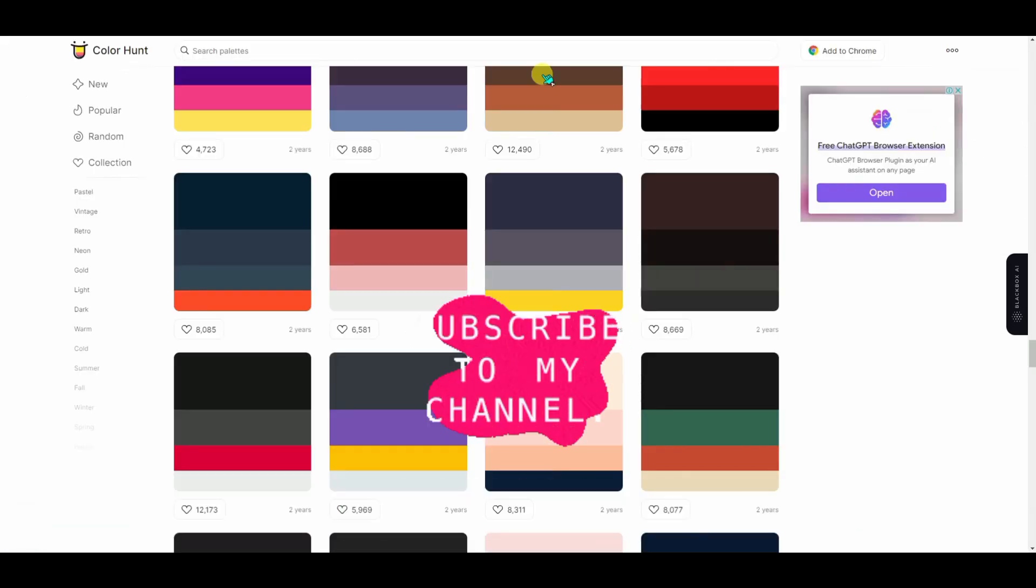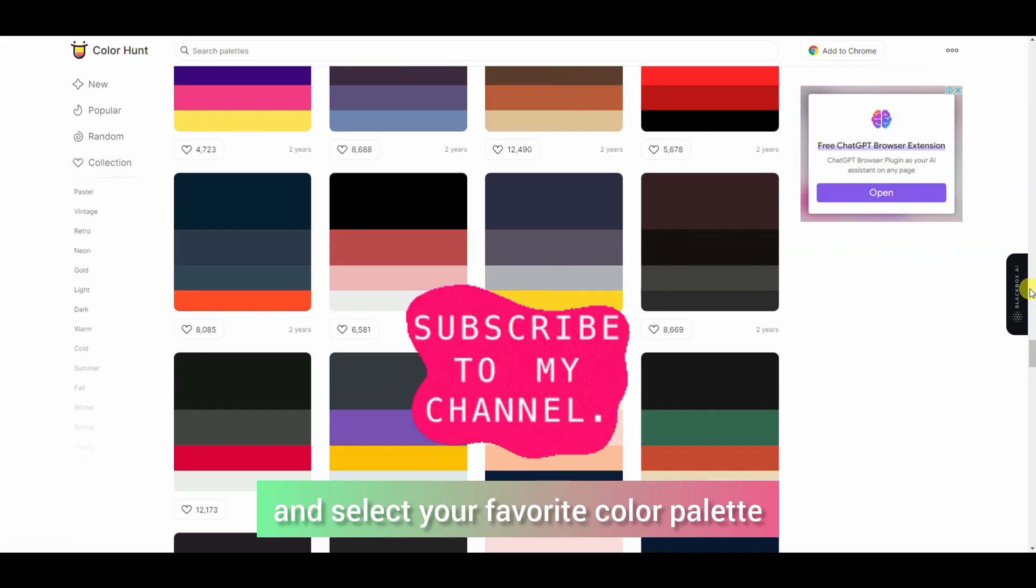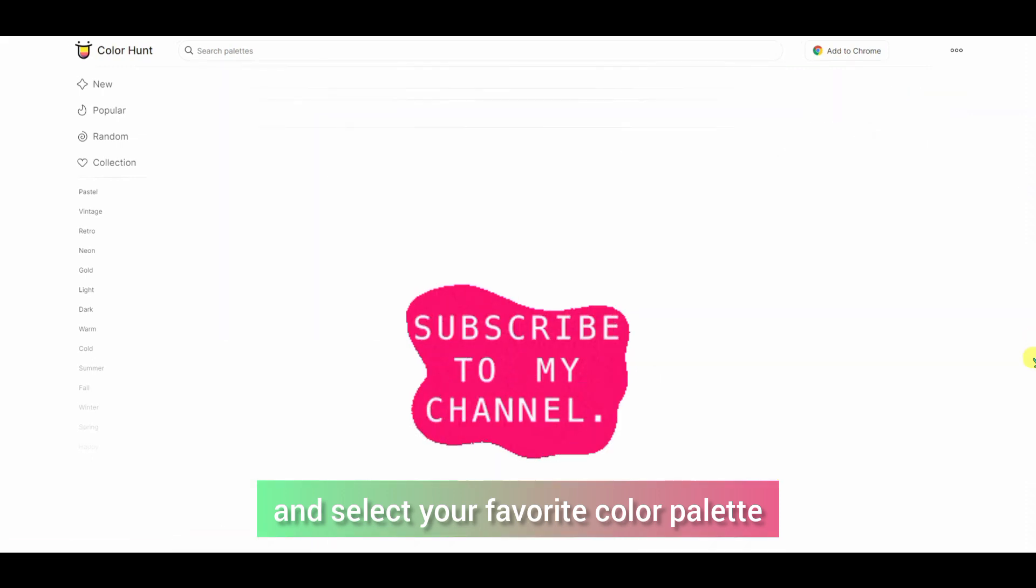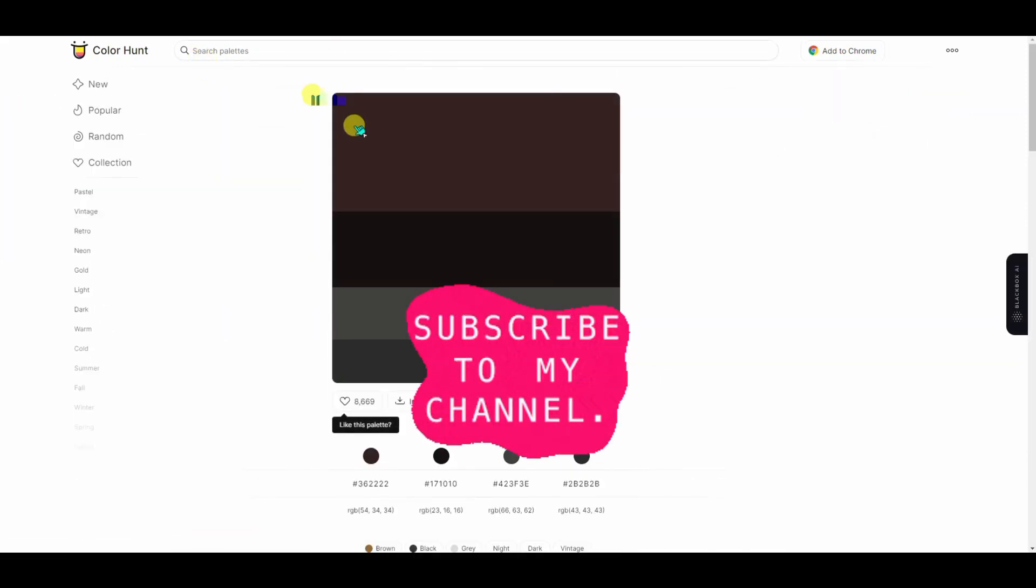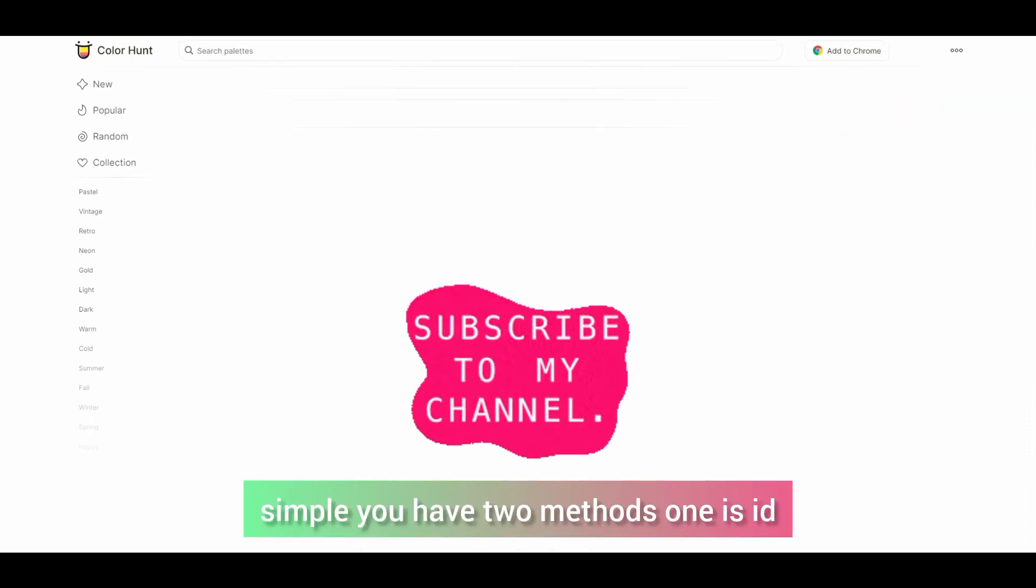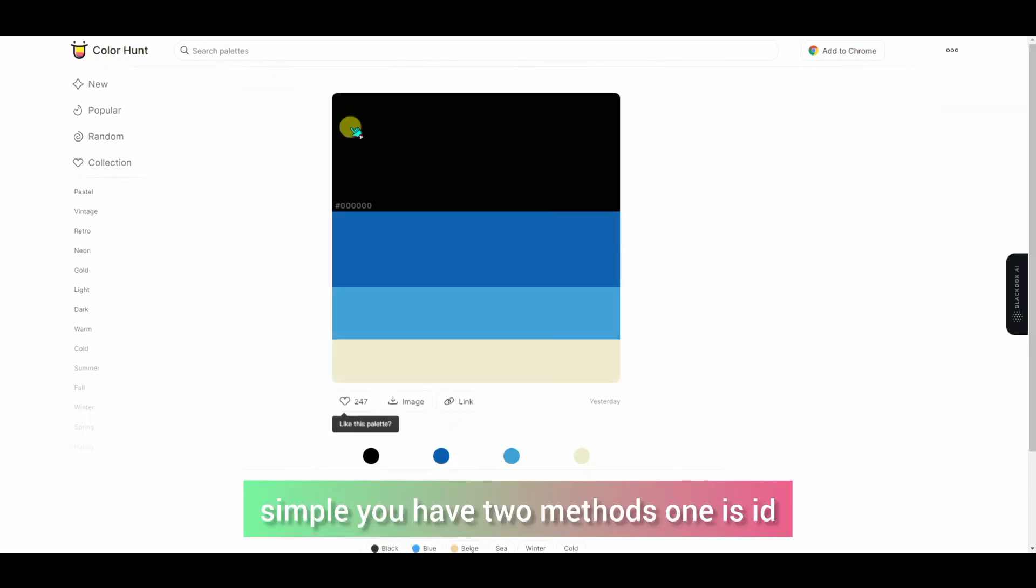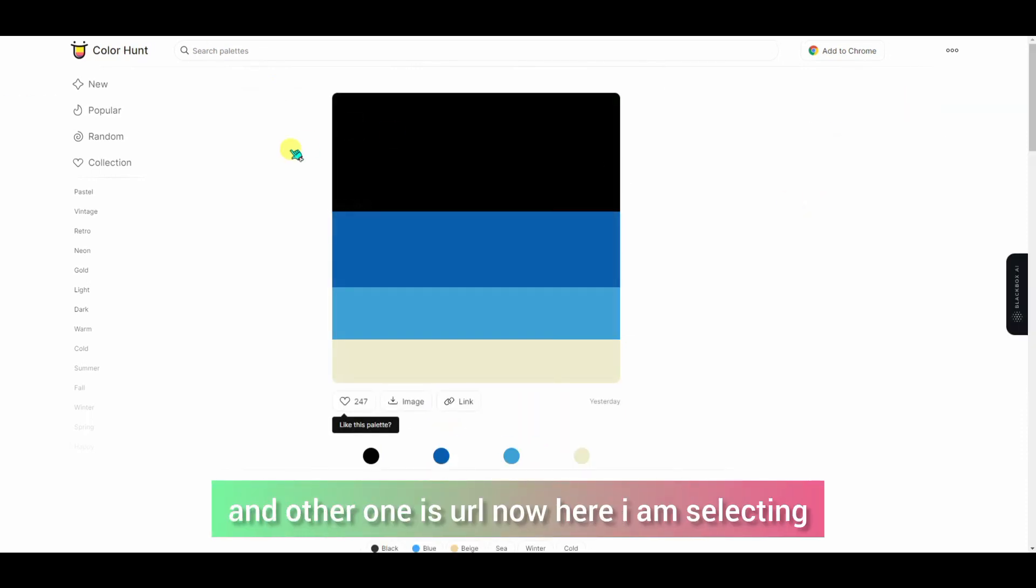Here you can select the best color palette, which is your favorite or which looks good. Simple, you have two methods: one is an ID and one is a URL. Now I select the color palette.